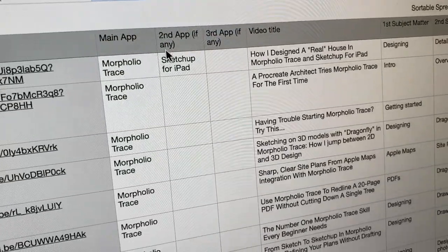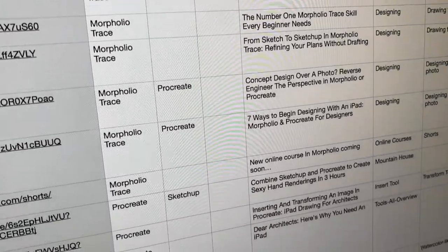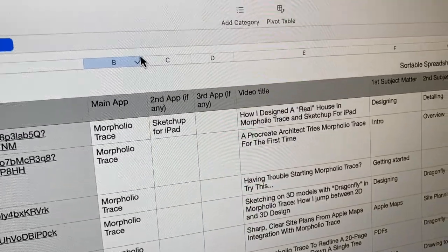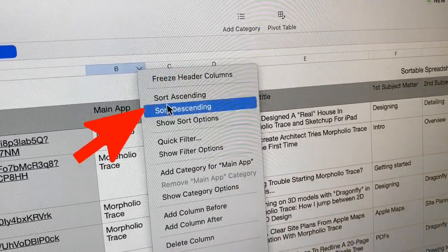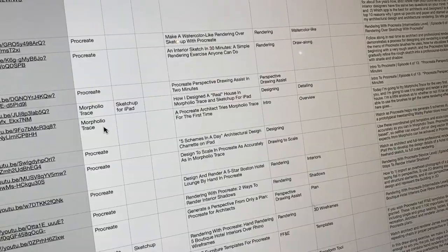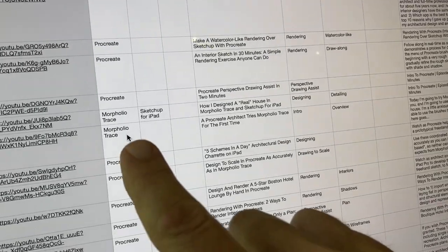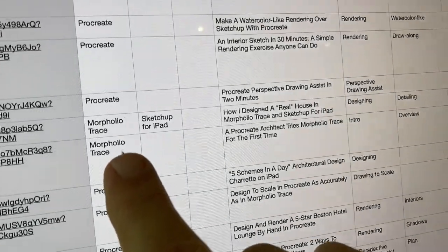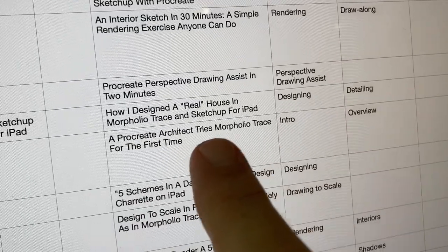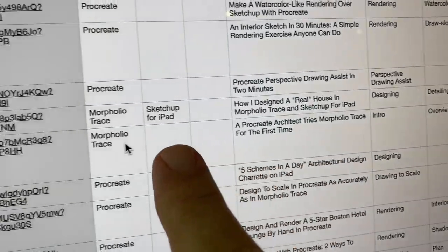If you want to sort for only the videos in one particular app, just go to the top of the main app column and sort by ascending, and everything will come up alphabetically. You can pick your Morfolio Trace videos, or your Procreate, or your SketchUp for iPad, and you can flip it around and search the other way, sort to ascending.